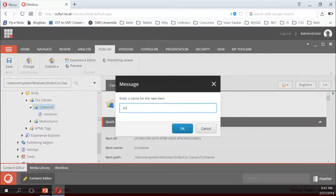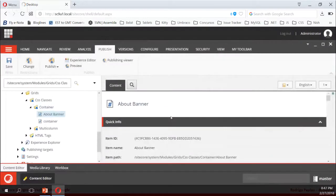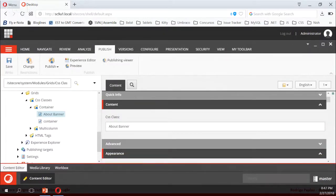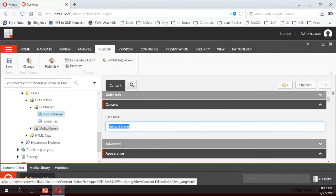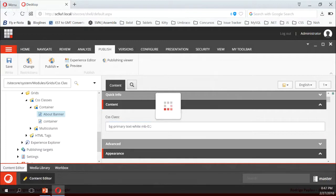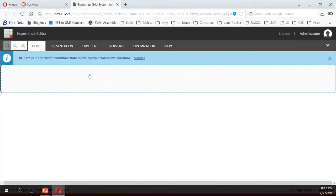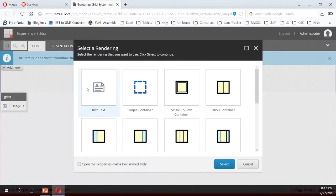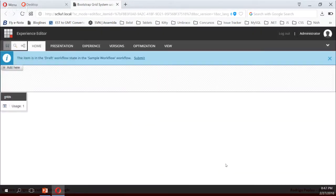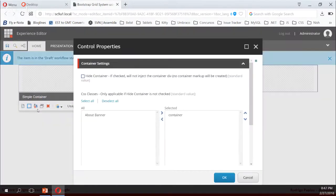The class I will create I will call "about banner." The content I will add to it is the class that I grabbed from the markup. Now we are getting back to the new item I just created, and I will open it in Experience Editor. It's pretty simple — it has only one placeholder — and I will start by adding a simple container.